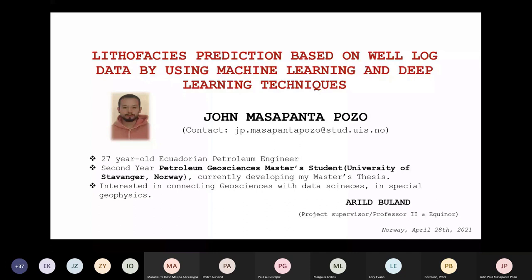Good afternoon, everybody. I think there are a lot of people joining us from different parts of the world, so hello to everybody. The topic for my talk is going to be how to predict facies based on well logs. Basically, this is going to be a comparison between how we can perform this classification by using machine learning and also deep learning techniques.